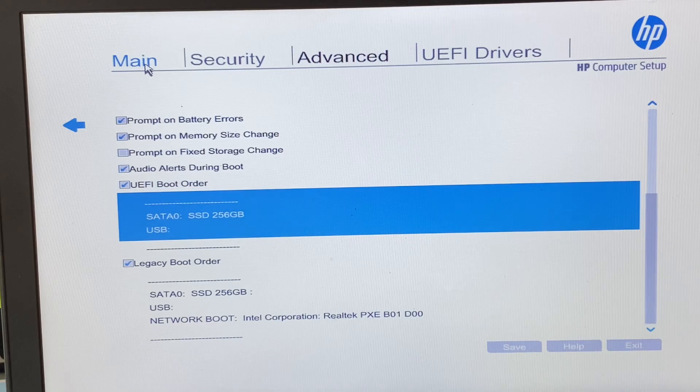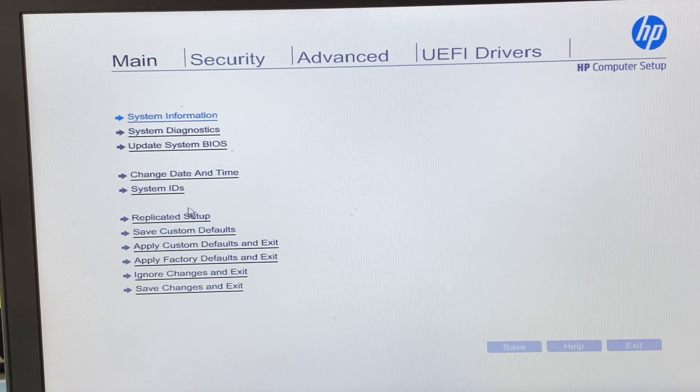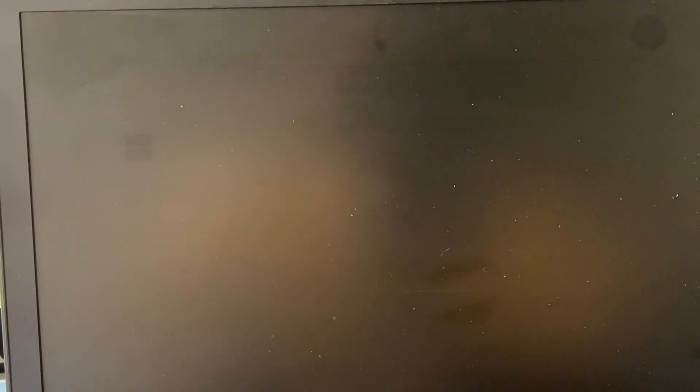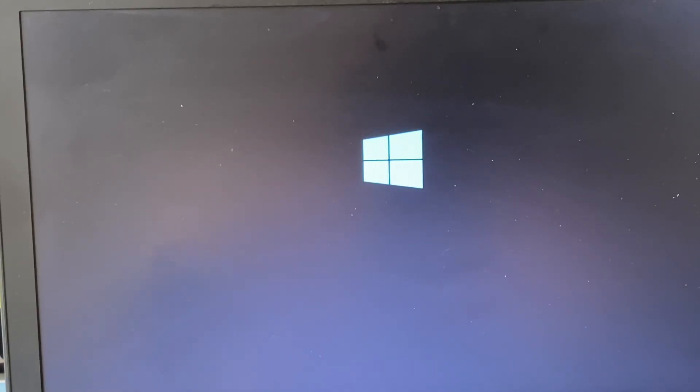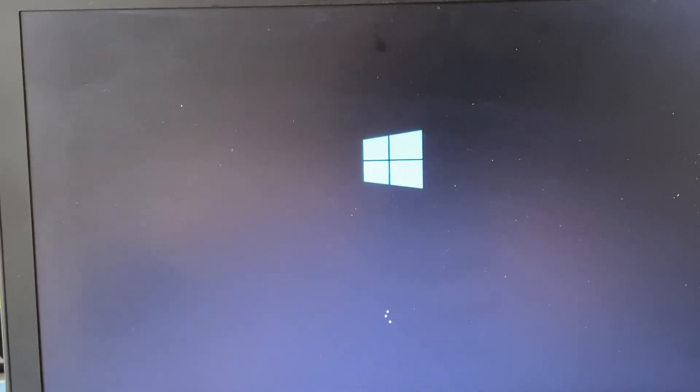Click 'Save' to save the changes, click 'Yes', then go back to the main menu and click 'Save Changes and Exit', then click 'Yes'. Enabling Legacy Boot Order should fix the error. As you can see, the issue has been resolved. But if you're still getting the same issue, move on to the next step.